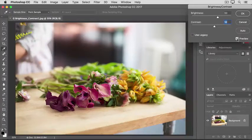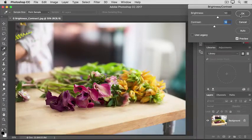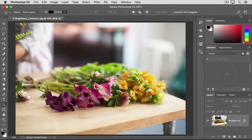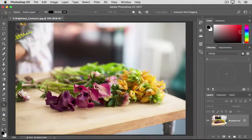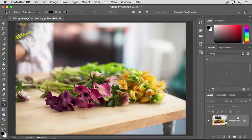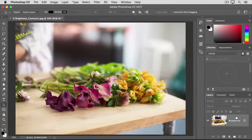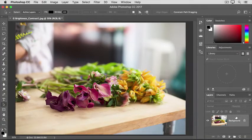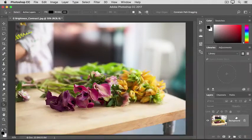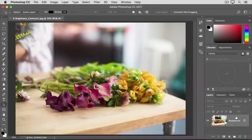When you're satisfied, click OK. That applies your changes directly to the selected layer, in this case to the photograph. If you don't like them, you still have a chance to undo or step backwards, as we learned earlier in this series.